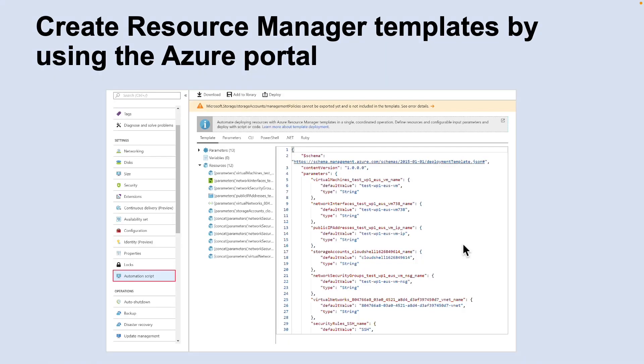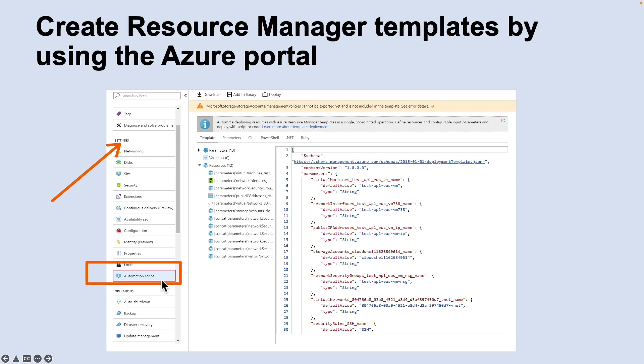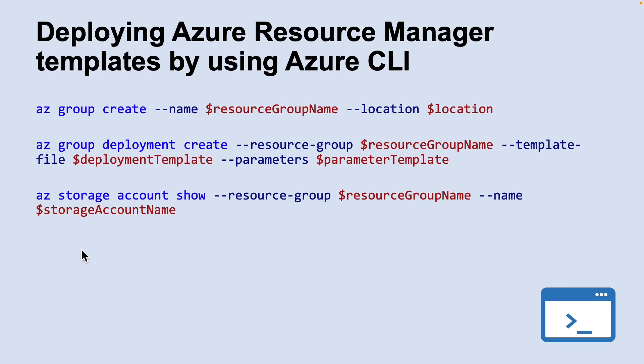If you want to create a Resource Manager template yourself, you can do so using the Azure portal. Resource Manager templates are JSON files that define the resources you need to deploy for your solution. You can create a resource template from the Settings section for a specific virtual machine by selecting the 'Automation Script' option. You can also create Resource Manager templates in Visual Studio Code and use Azure CLI to deploy them.